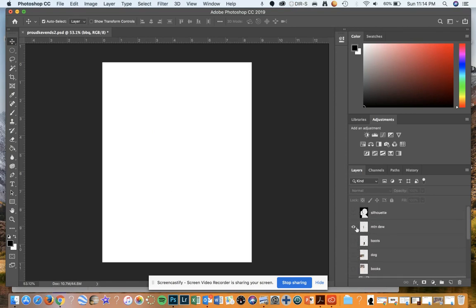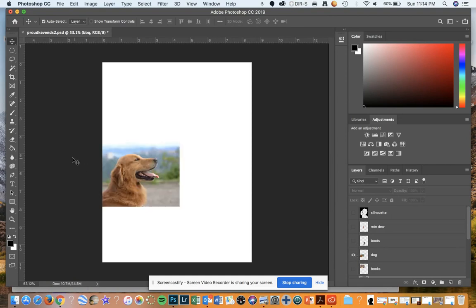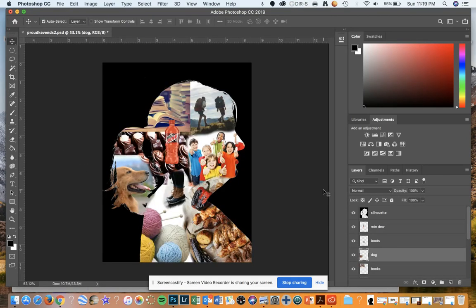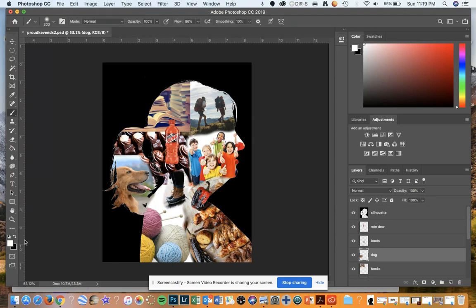I'm going to do that to all of the different ones — the boots, the Mountain Dew, the dog. I'll probably do a little bit to that as well. Now I've gone through and I've got things pretty much where I want them. They show up pretty good — I rescaled a few things and moved them around. Now what I want to do is take the white paintbrush on the left and make sure it's white, with the hardness set to a little soft.